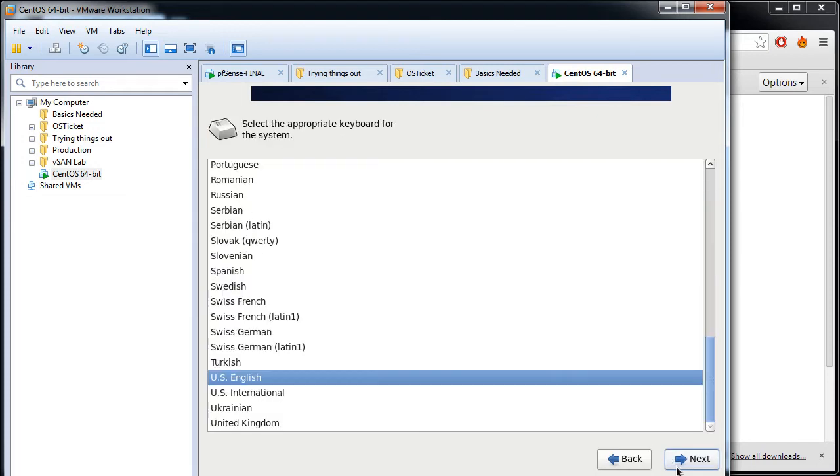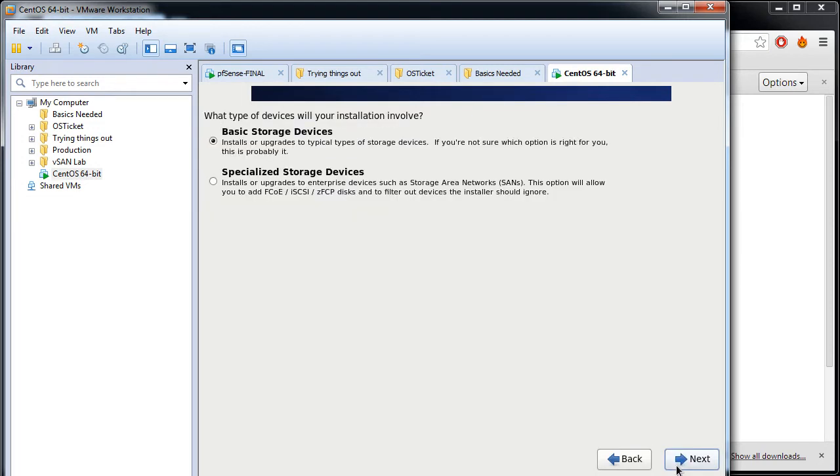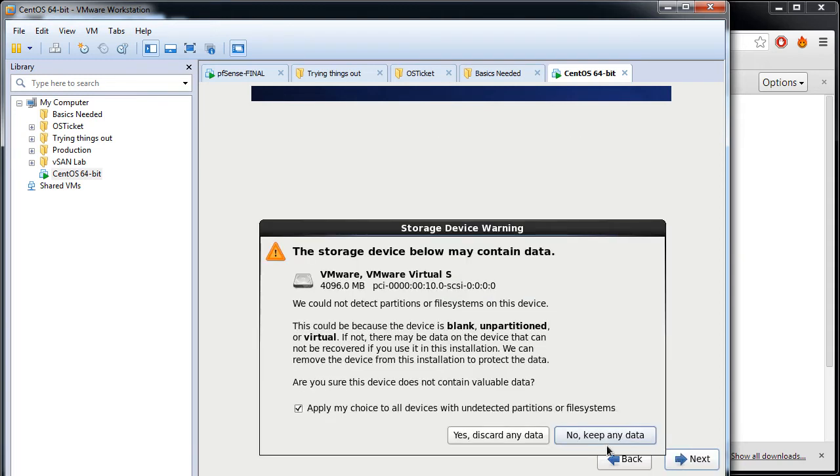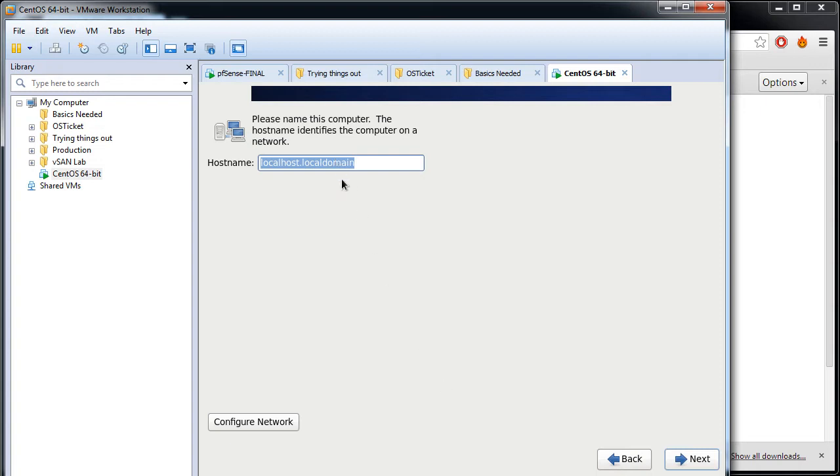Next, English, next. US English keyboard type, next. Basic storage device, next. Yes, discard any data since I have nothing stored on my virtual disk that I have created during the setup. Hostname, whatever you want, I'll give it CentOS install.